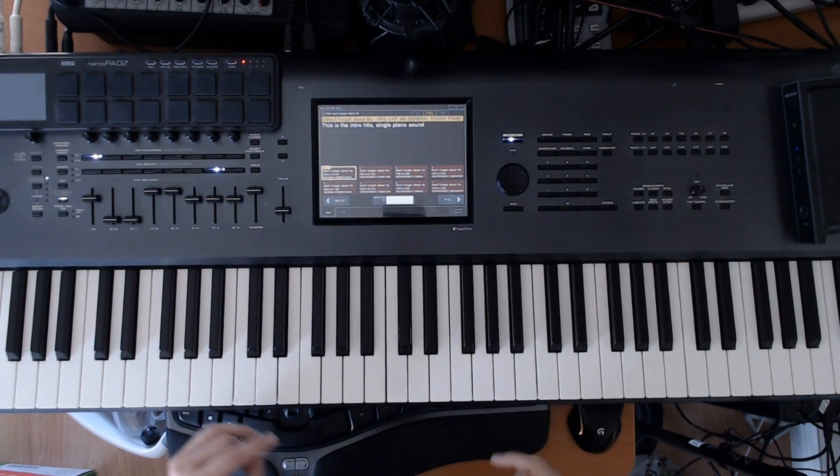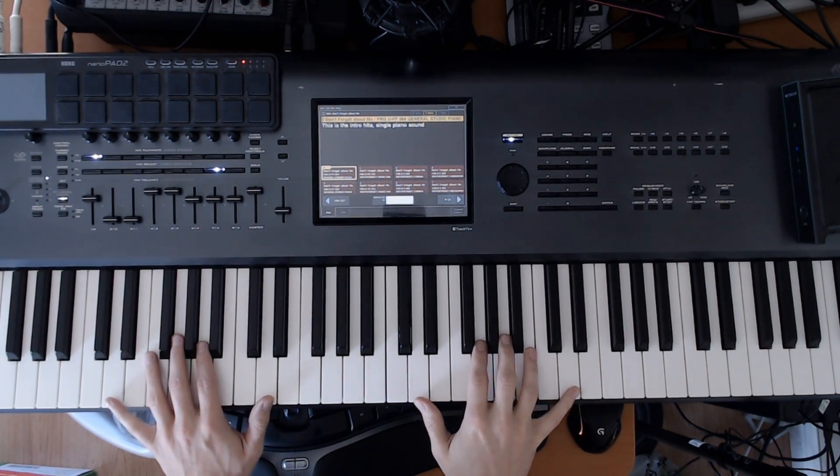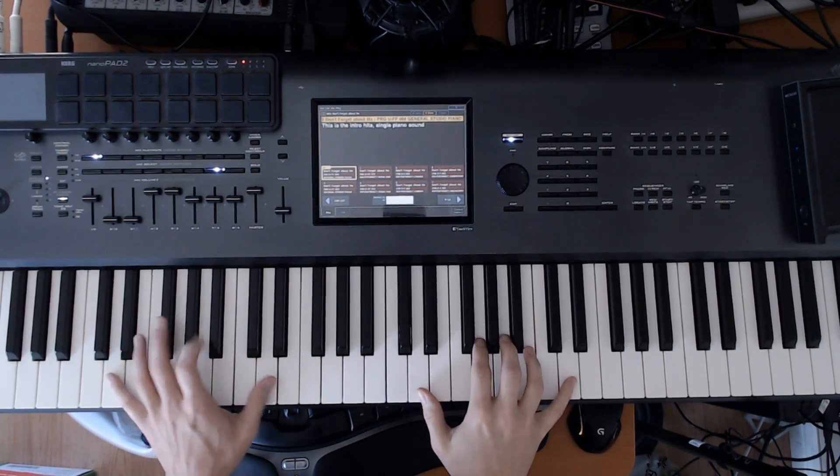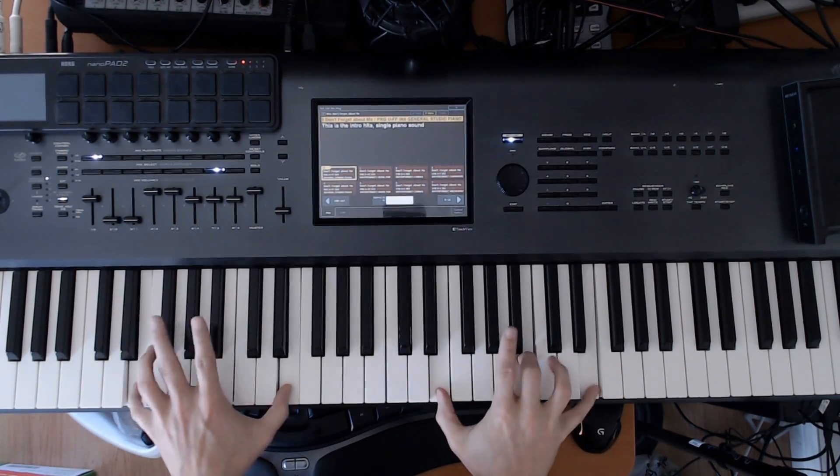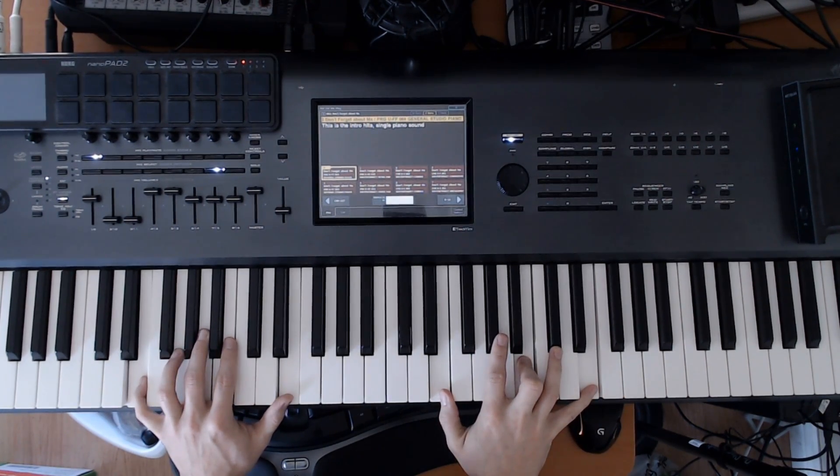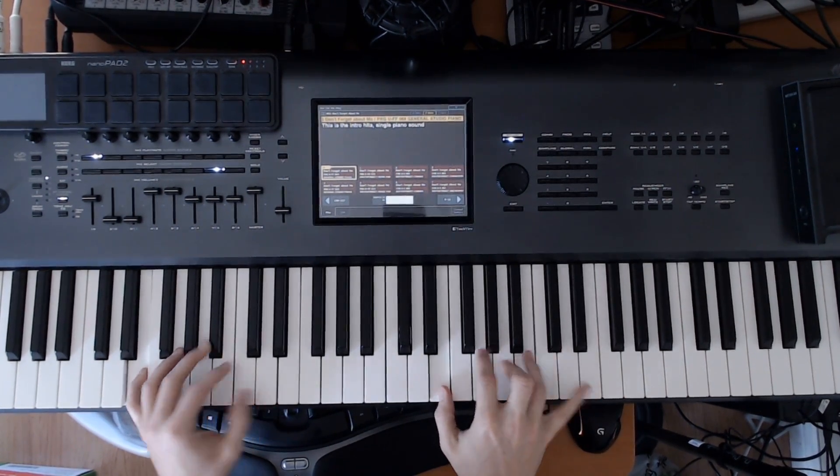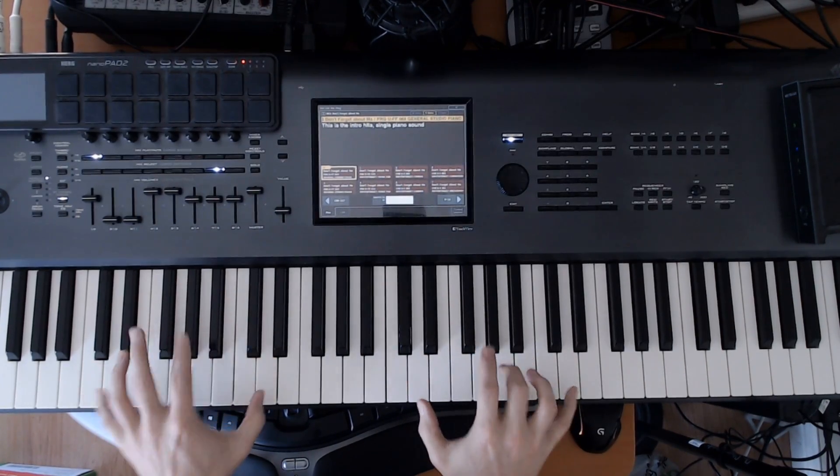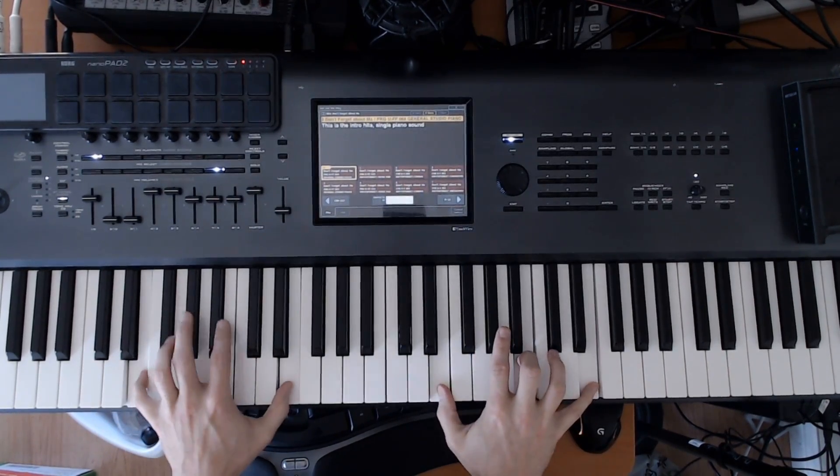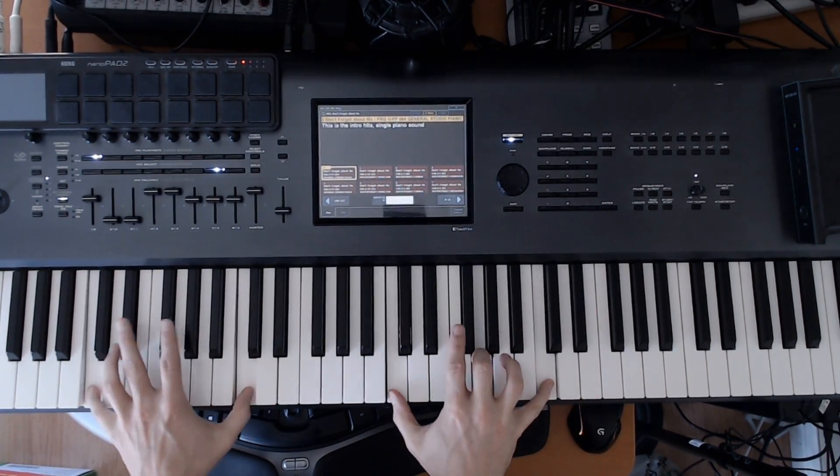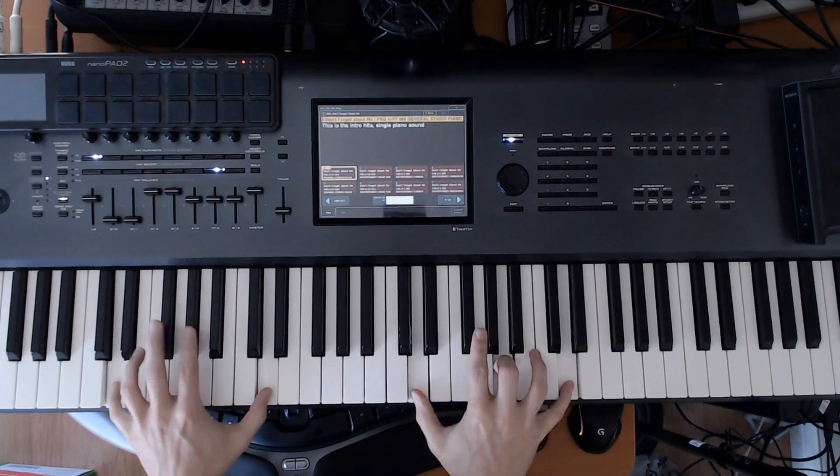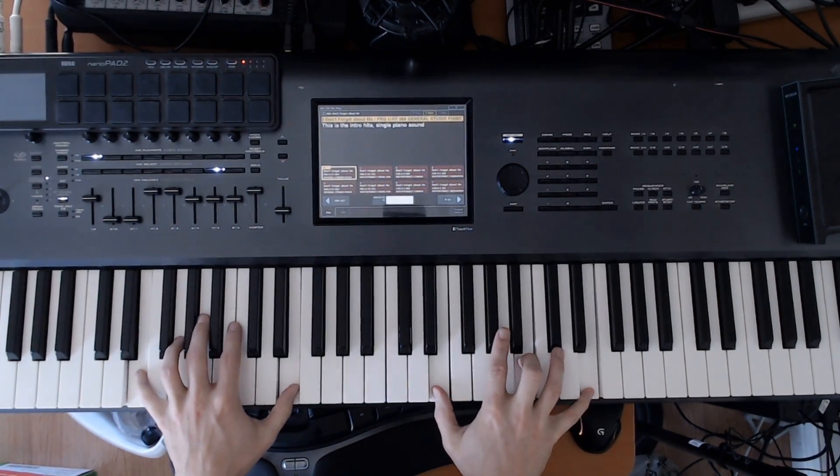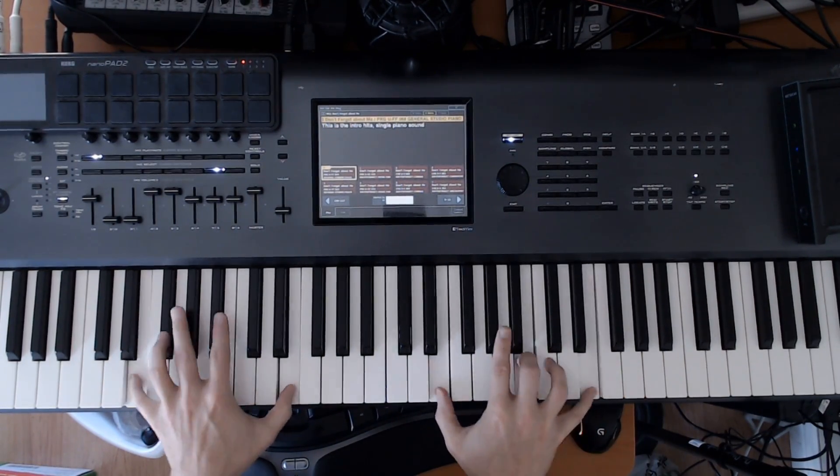So right off the beginning of the song you have this piano hit... something like that. I forget what it is.